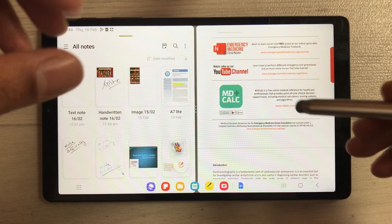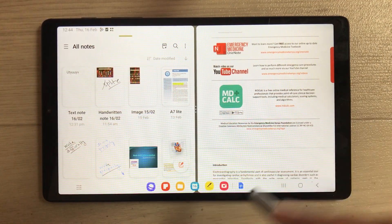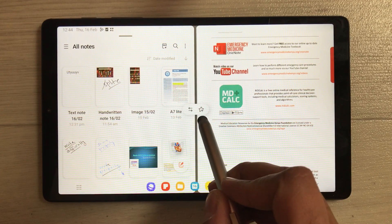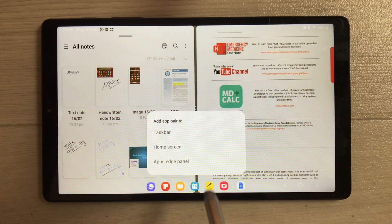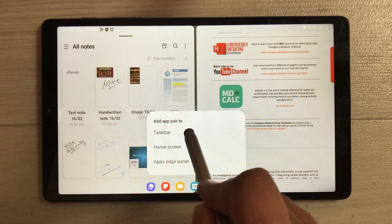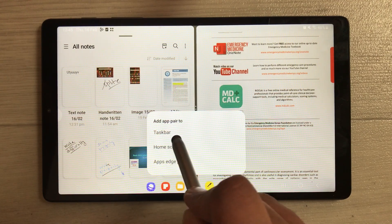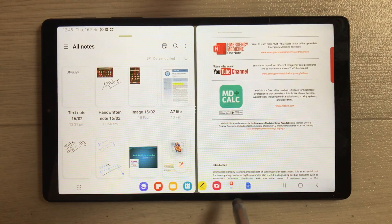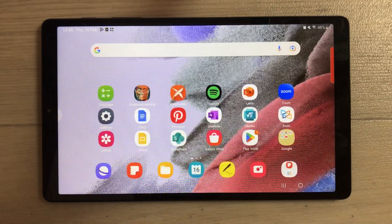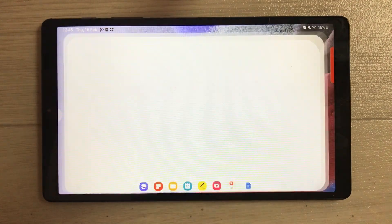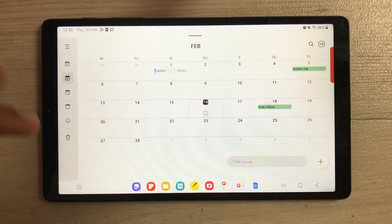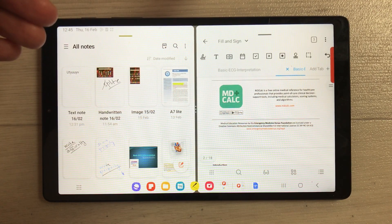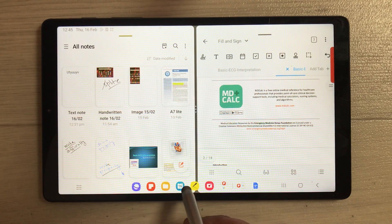You can also save a favorite app combination to the taskbar. In split screen, select the three dots and tap the star icon. It will ask whether to add the app pair to the taskbar, home screen, or Edge panel — select Taskbar. Now the app combination is stored in the taskbar and you can open it directly anytime.